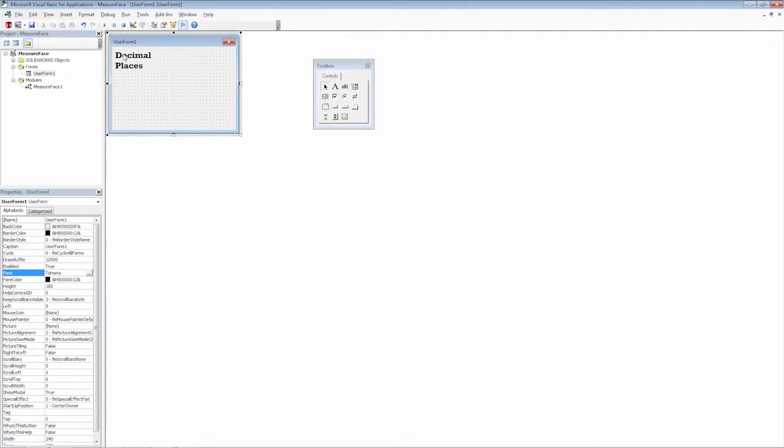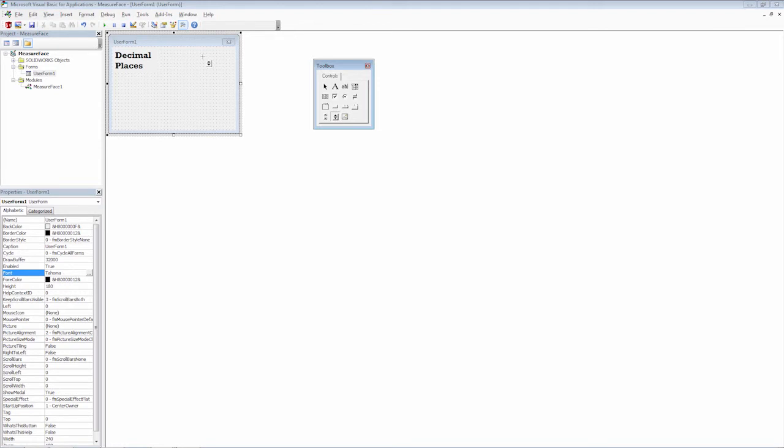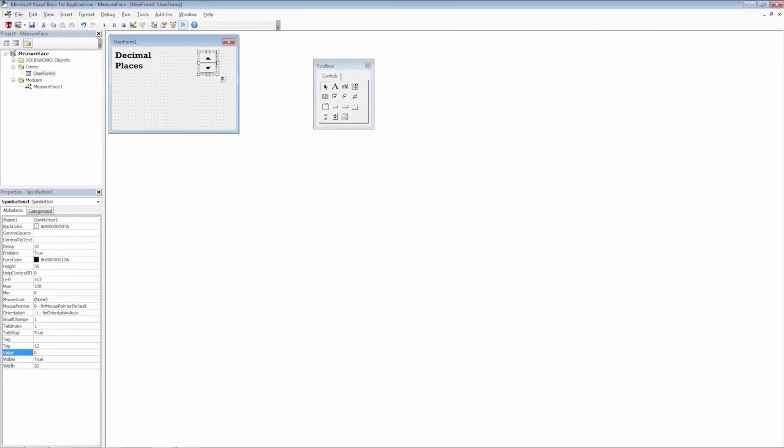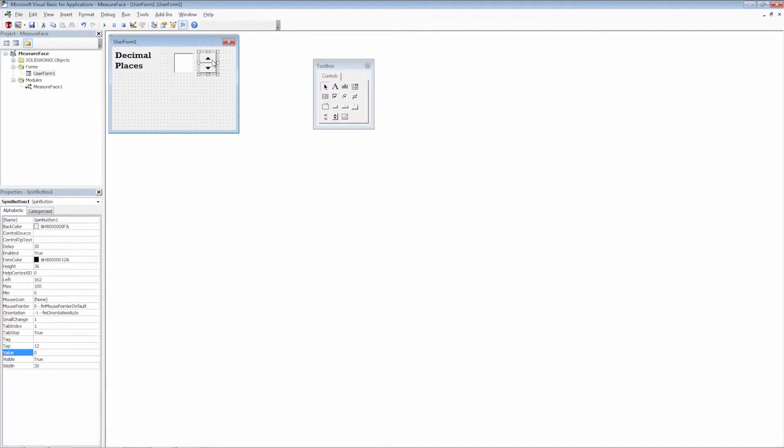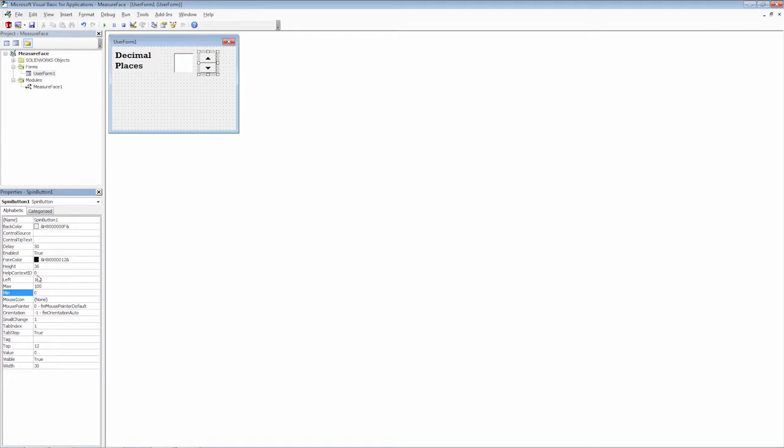So now we have a decimal places option here. And what we want to do is have a box that we can control the value. So we're going to need a spin button and we'll go ahead and we'll draw the spin button in here. And then we're going to need a text box that's populated with that spin button. So we have a text box and we'll just place it here next to the spin button. Of course, we can come back and we can change all the sizes and scales later. But what we want to do first is go into the spin button and we're going to modify the min and max value. We can leave it at zero for the min, but the max, let's say that we want to go up to six decimal places. So this is going to be the range for our spin button.